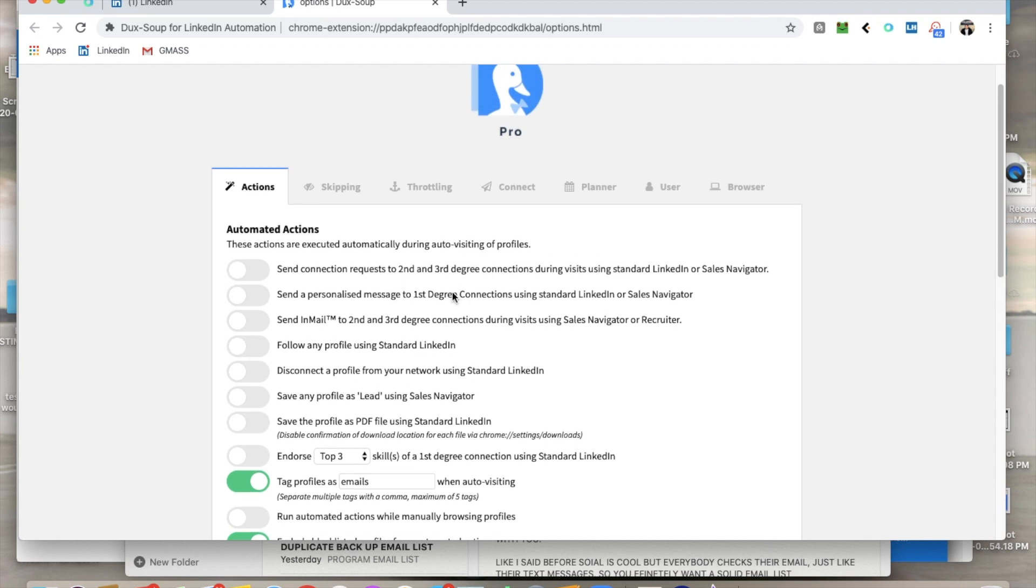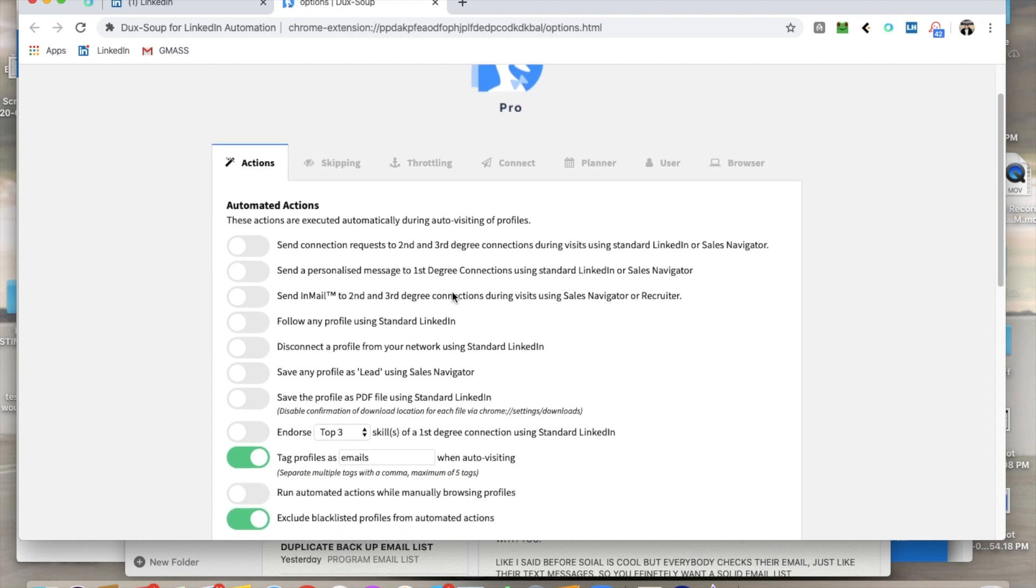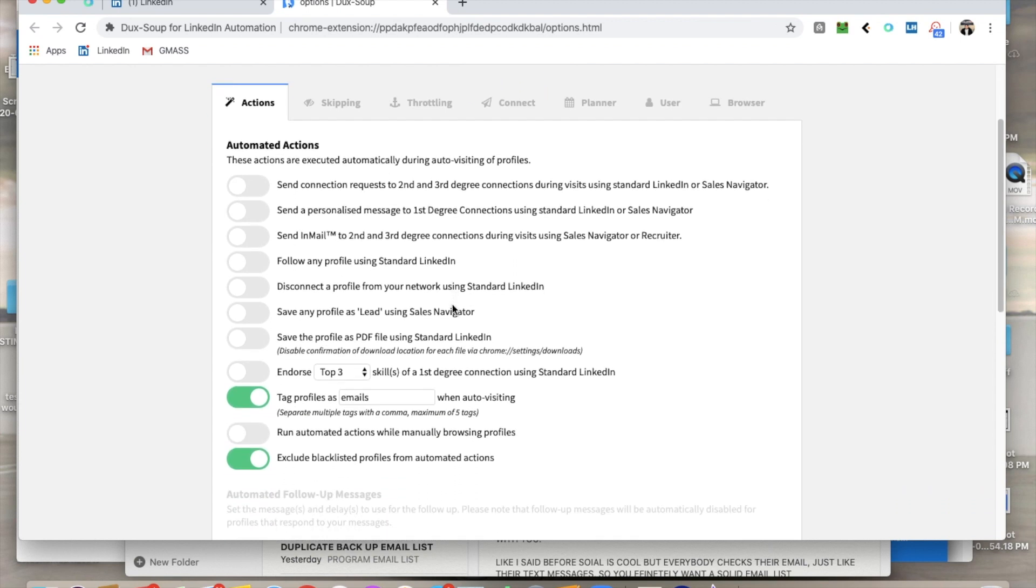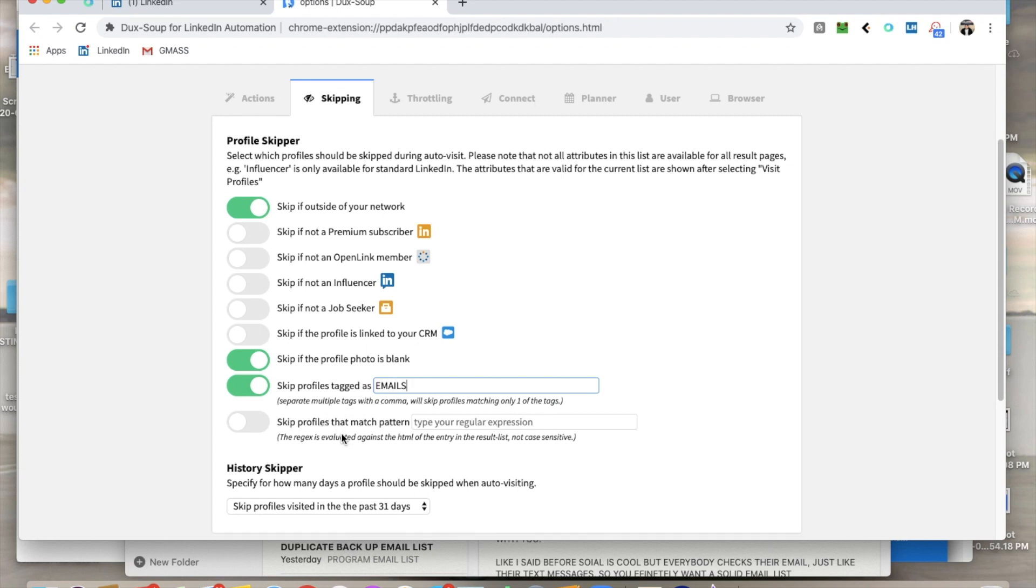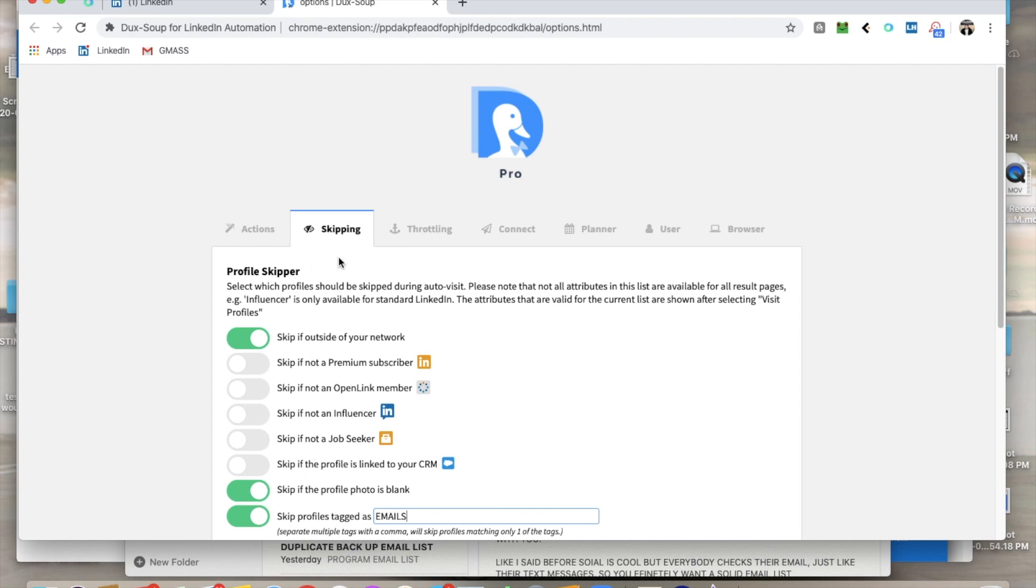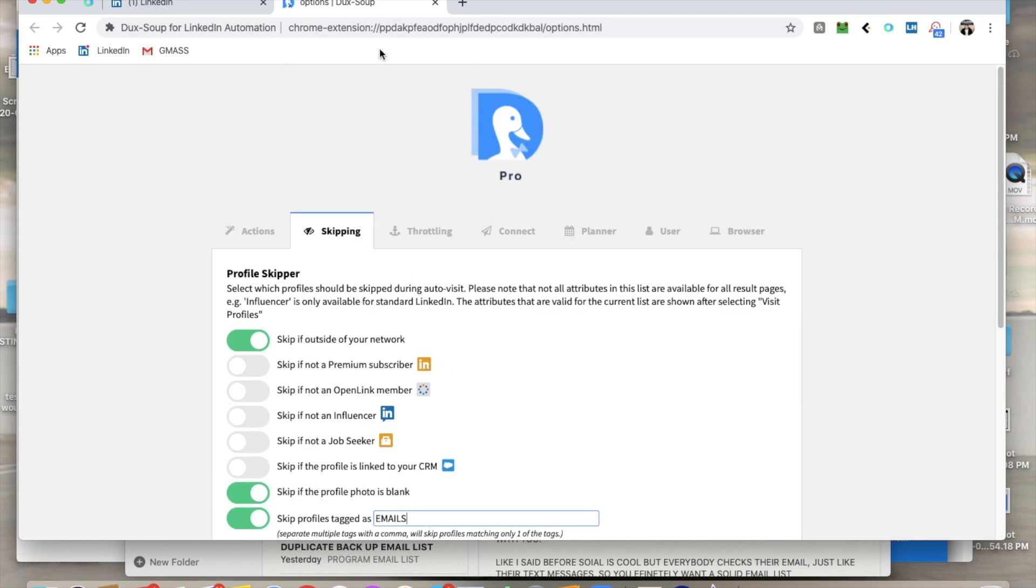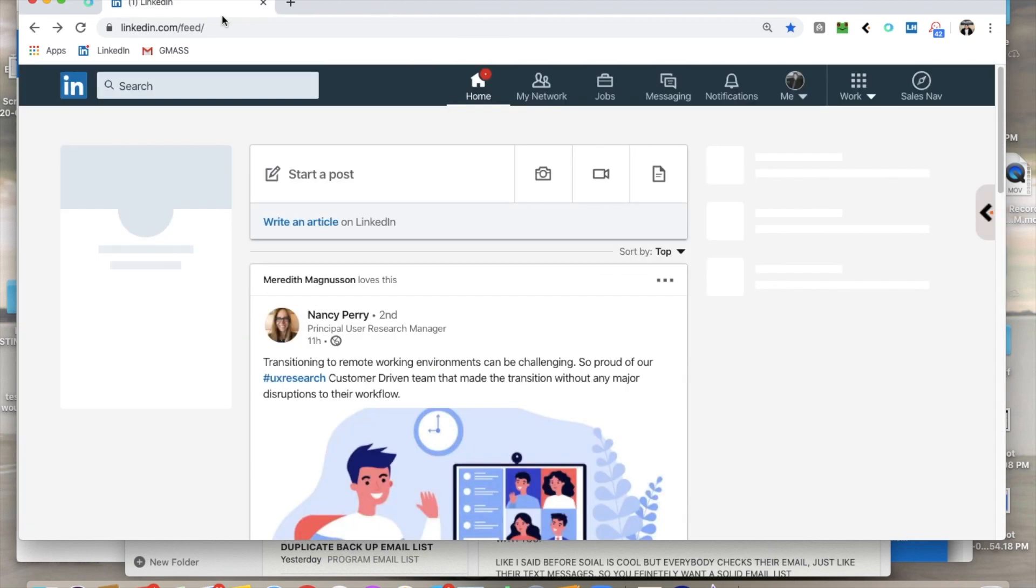So for these purposes, I'm simply going to show you how to grab emails. I'm not going to show you how to do the connecting and messaging and all the other things that it does. But what you need to do is basically something like this. You need to grab the tag profiles and you need to name it something like just type emails, okay? That would be perfect. Then, of course, you want to exclude blacklist profiles from your automated actions. And then you want to hit skipping. Skip if outside your network. Skip if the profile is blank. Skip if the profile is tagged as emails. Again, this is just because that means we've already seen that profile. We don't want to see that again. So now that we've set those, we can basically close this because we're all ready to go.